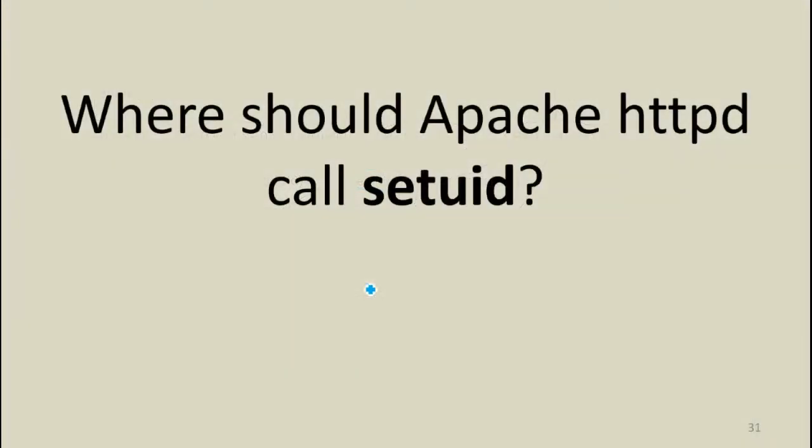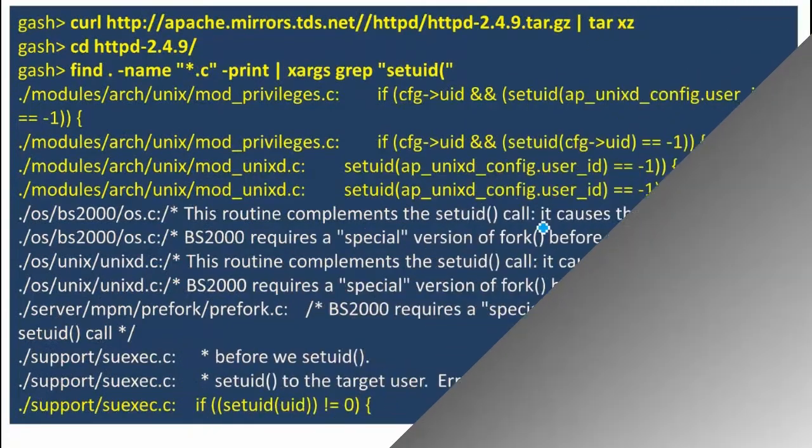Let's assume our operating system does that right. Where in Apache should it be calling setUID? One of the places we want to call it is we've started a new listener. We don't need access to port 80 anymore. We want to reduce privileges. And it turns out there are a few other places, and the good thing is we can find them all. As long as they're all calling setUID, we can find them.